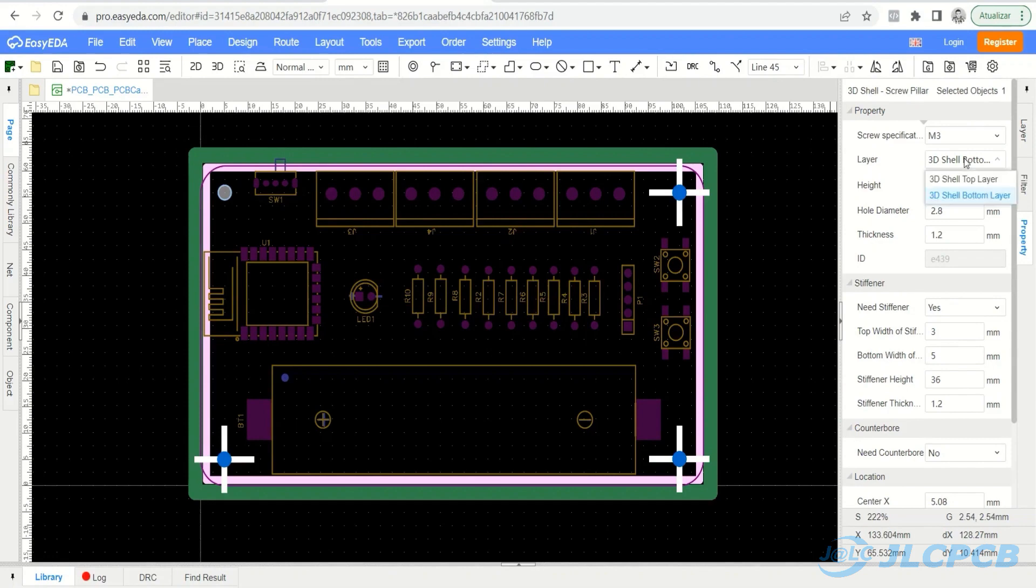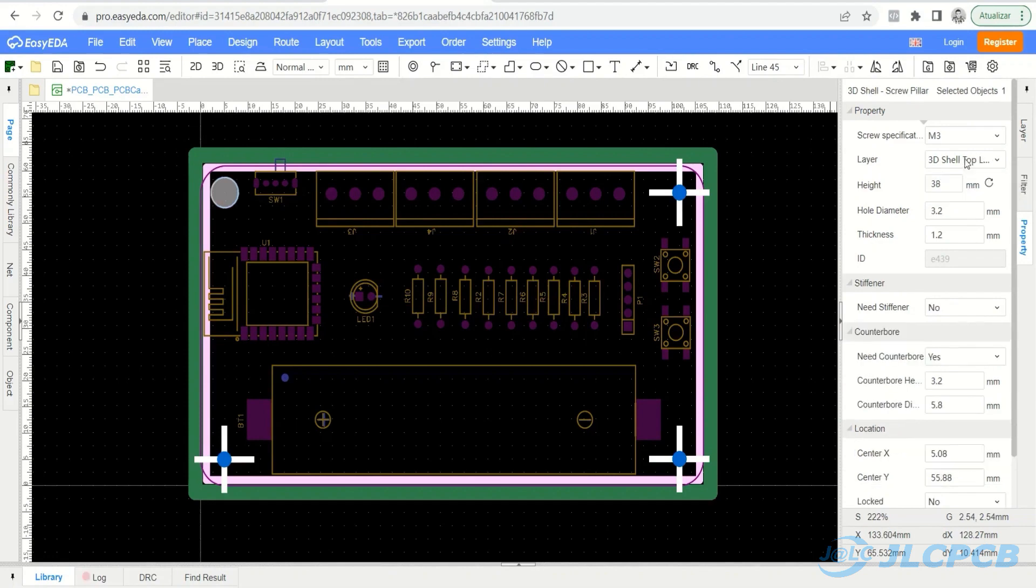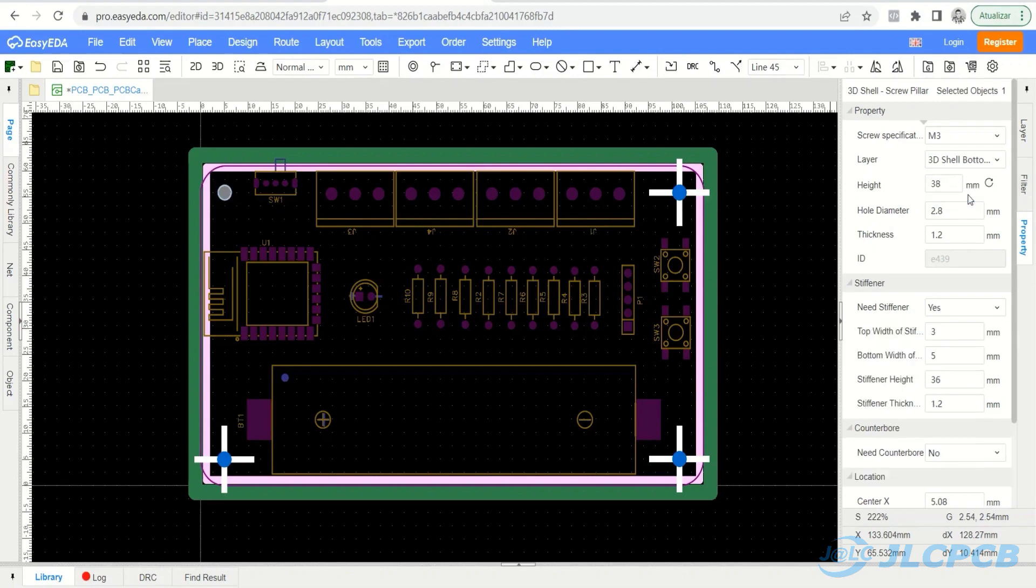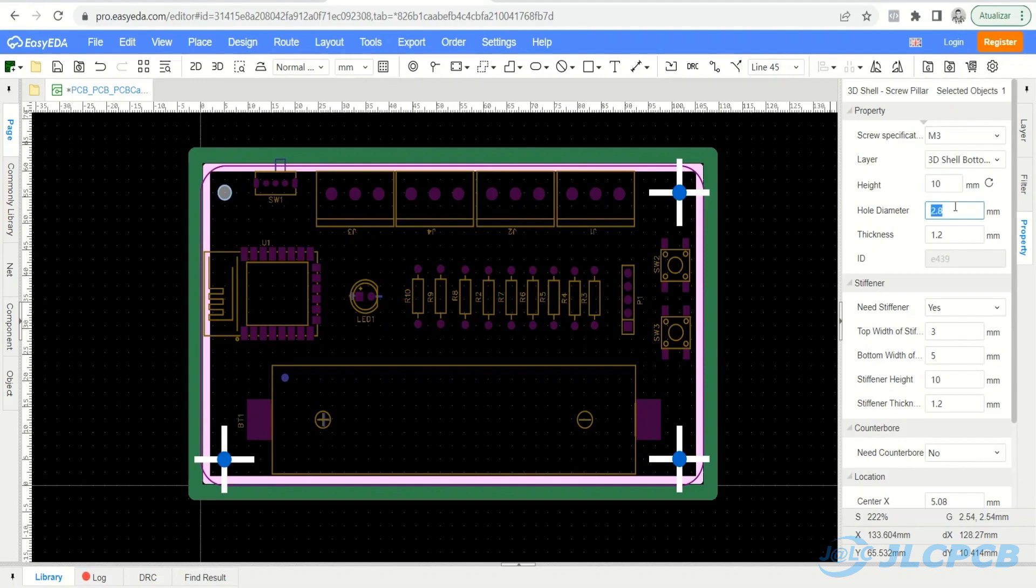Layer represents the location of the screw pillar. 3D Shell Top Layer places the screw pillar on the lid and 3D Shell Bottom Layer places it on the bottom. Height is used to determine the height of the screw pillar, hole diameter is the diameter of the hole and thickness is the thickness value.